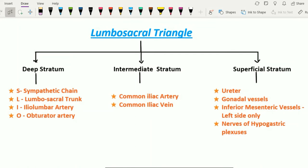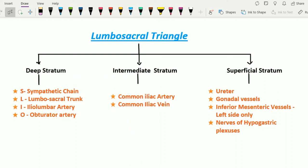So this is all about the lumbosacral triangle. Hope you understood well. Thanks for watching.